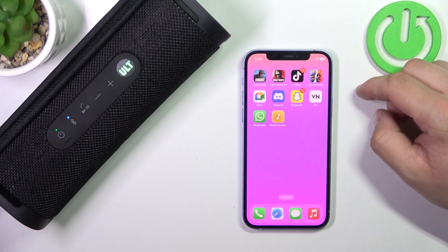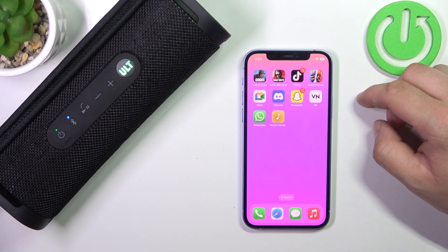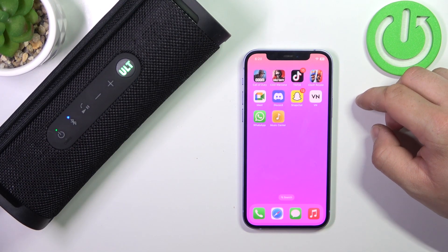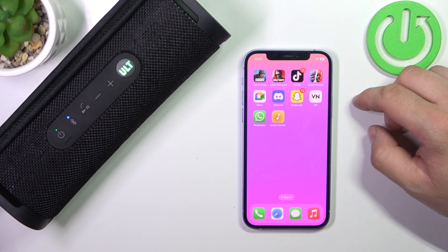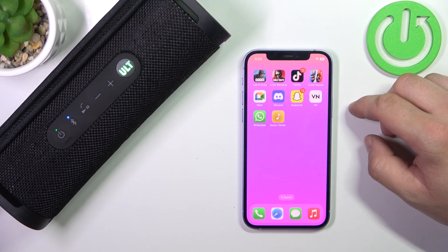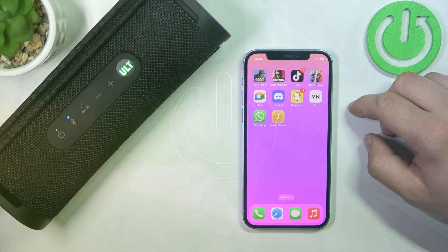Hello. In front of me, I've got a Sony SRS speaker. In this video, I'll show you how to set a custom preset.